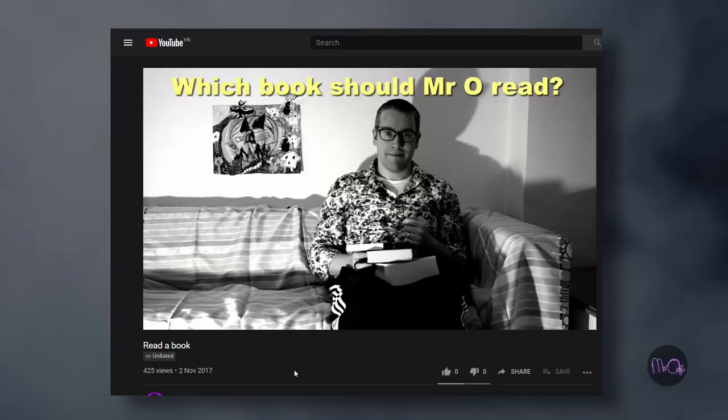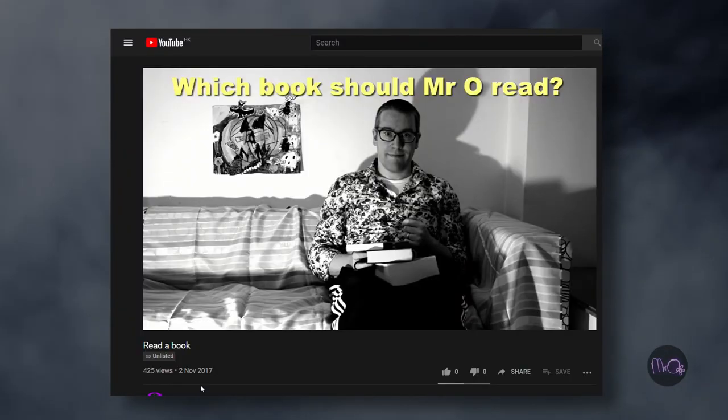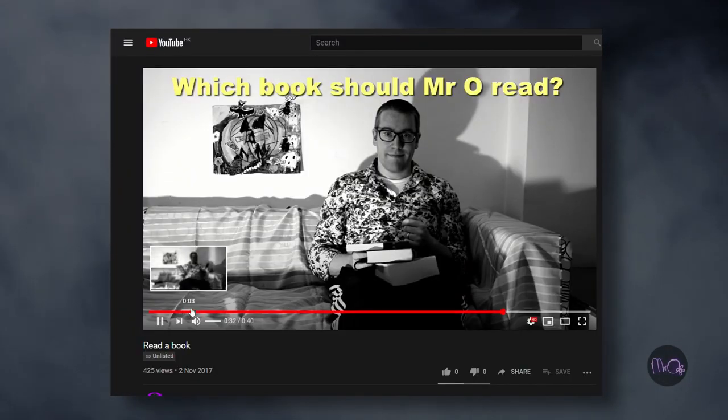But in order to help you to play the game, I need to explain a few bits and pieces. So that's what this video is. And afterwards, you can go along and try out Mr. O's scary Halloween YouTube game.